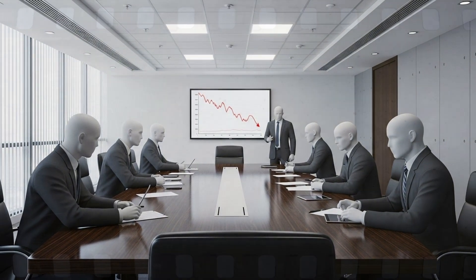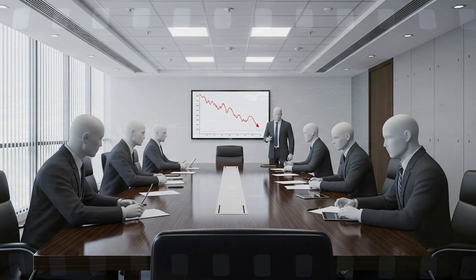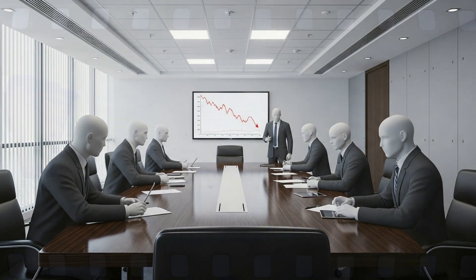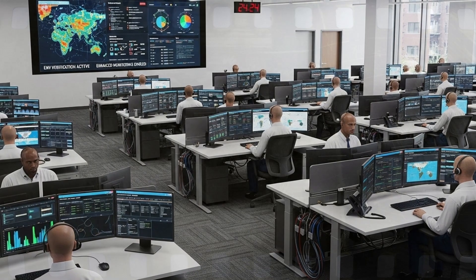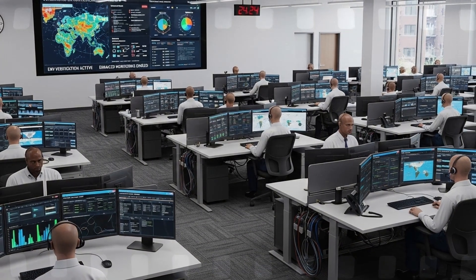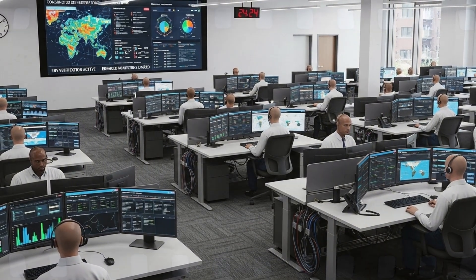It forced industries to confront uncomfortable truths. Security isn't a product. It's a process.